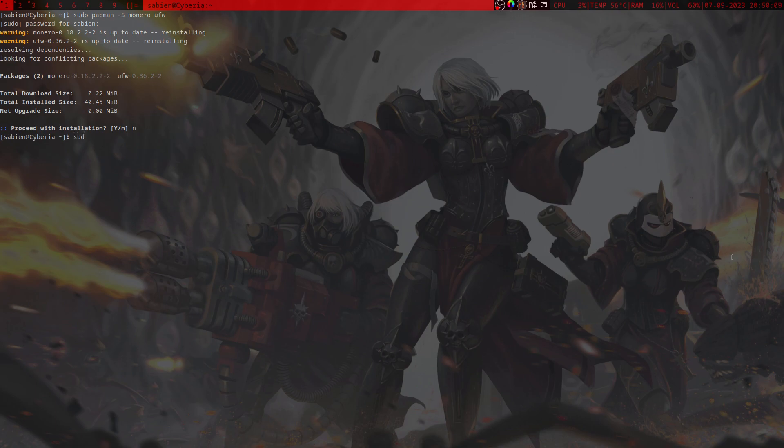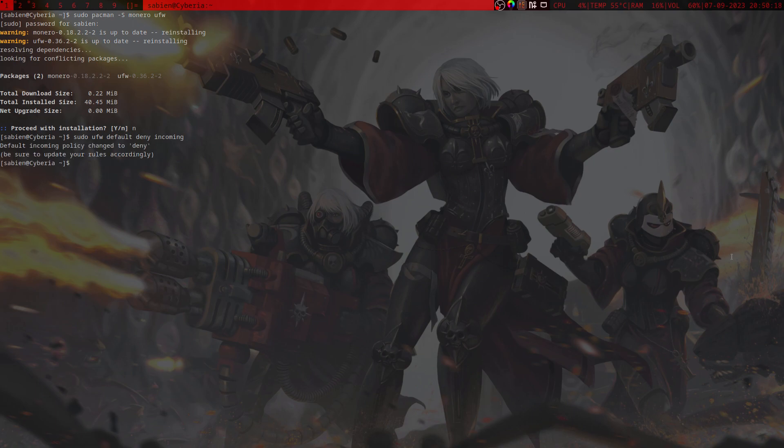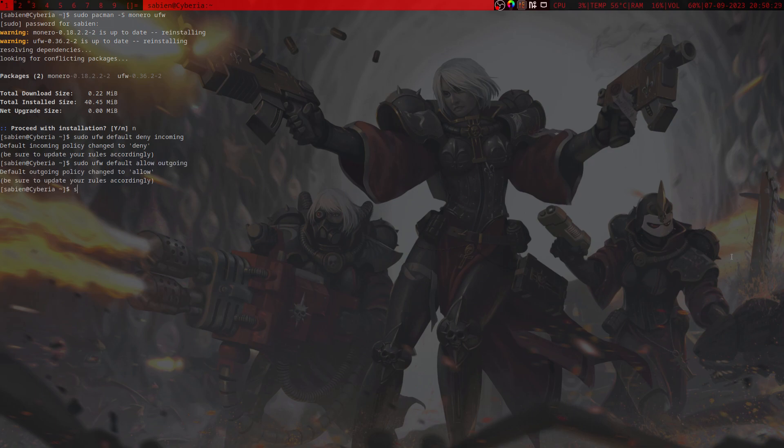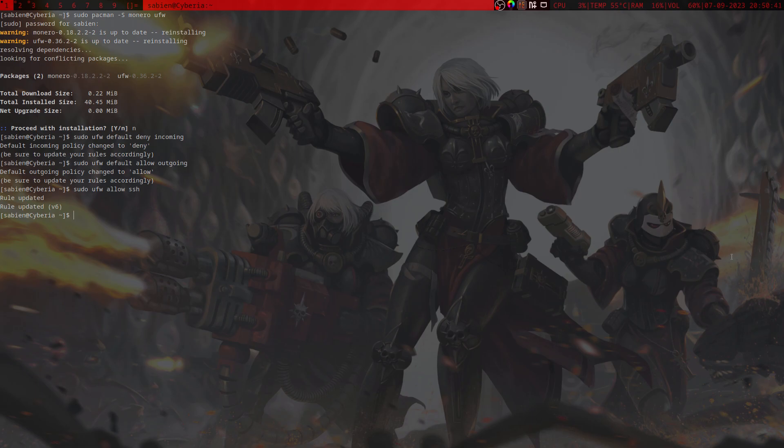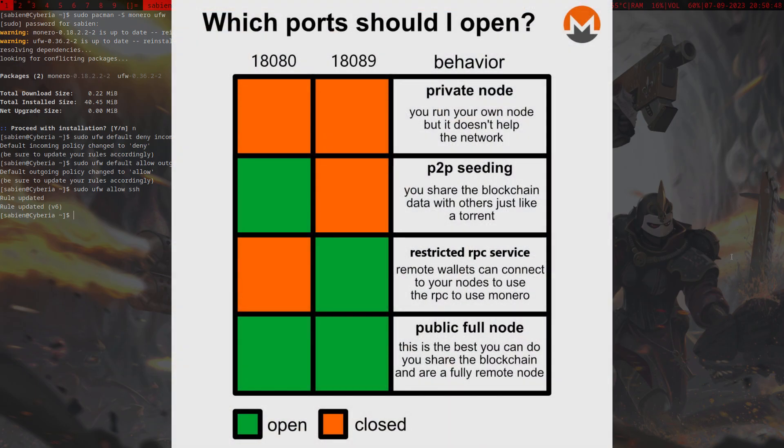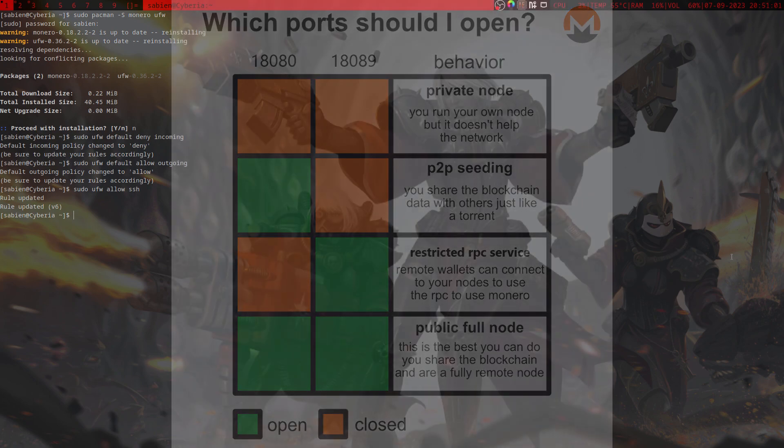So next we need to run sudo ufw default deny incoming, then we need to run sudo ufw default allow outgoing, then we need to run sudo ufw allow whatever port you run SSH on. Before we even do that, we need to add a few more ports but we need to decide what we are going to use this node for. Is this node going to just be a node for you to connect to, or is it going to be a peer-to-peer node to help strengthen the network? Today we're not going to be doing peer-to-peer and we're just going to be going for RPC.